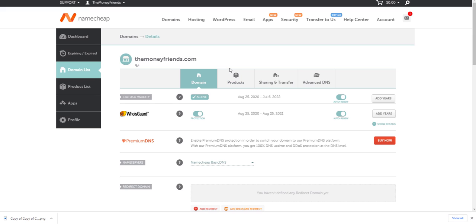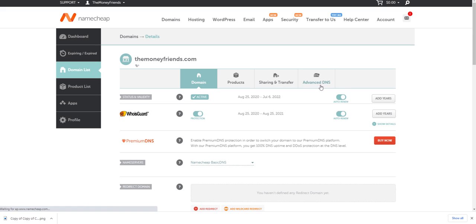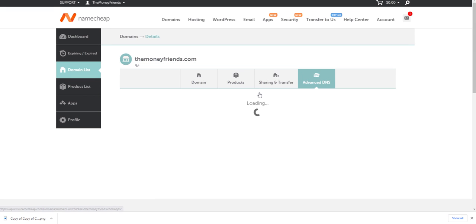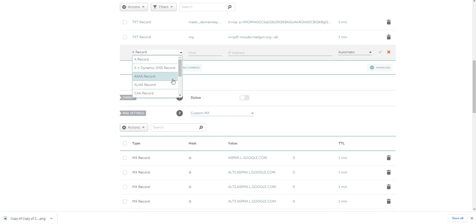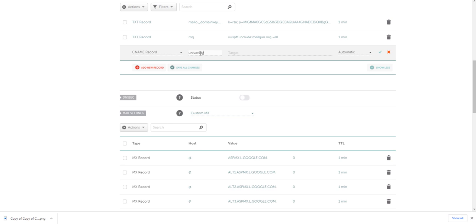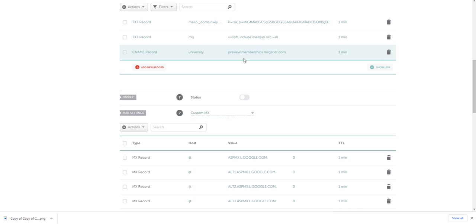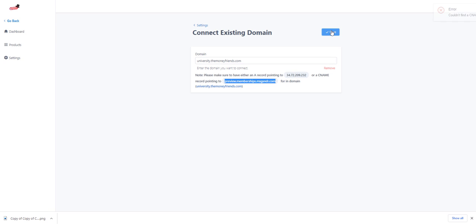Go to the moneyfriends domain — or whatever your domain name is — and go to Advanced DNS. From here, add a new record, select CNAME. The host is going to be 'university' and the target is going to be 'preview.themembership.msgcenter.com'. Save that — it says it'll take up to one minute — and click OK.